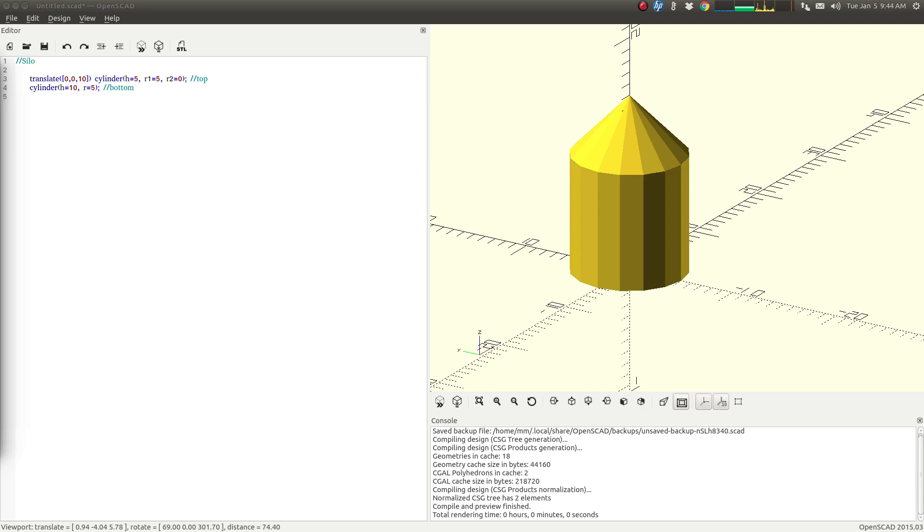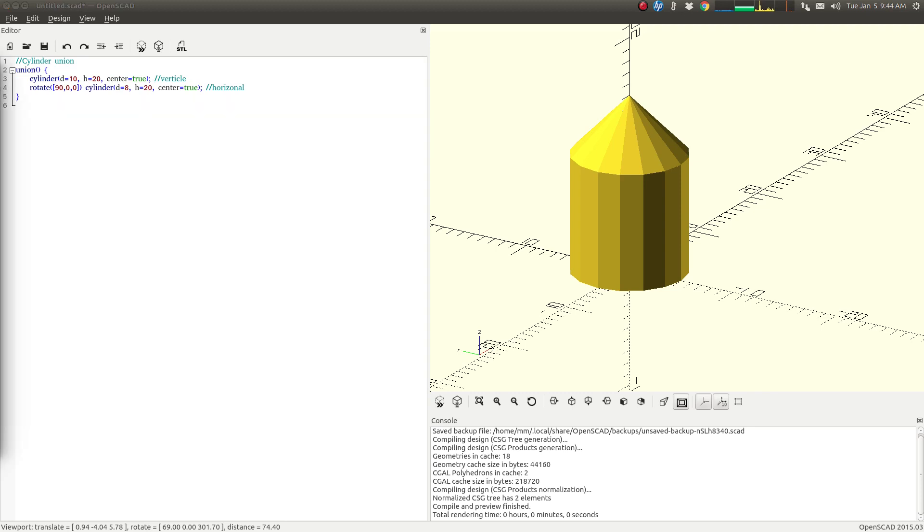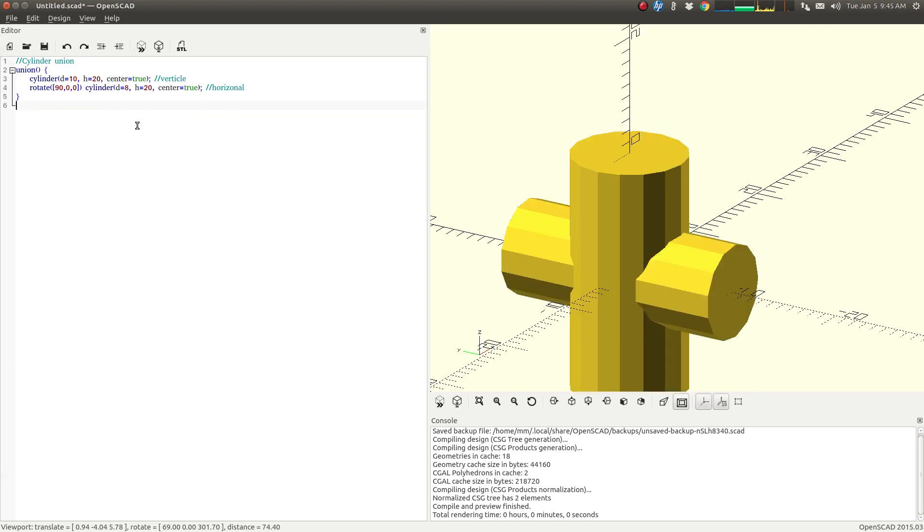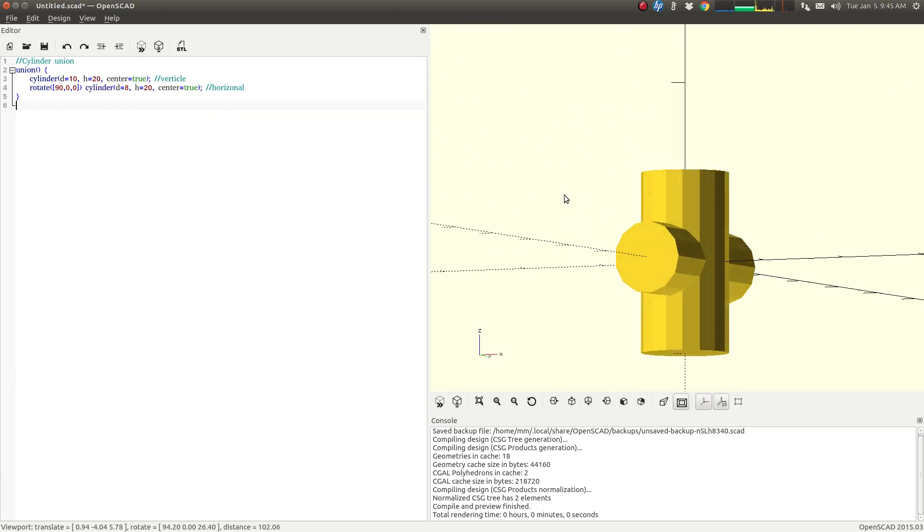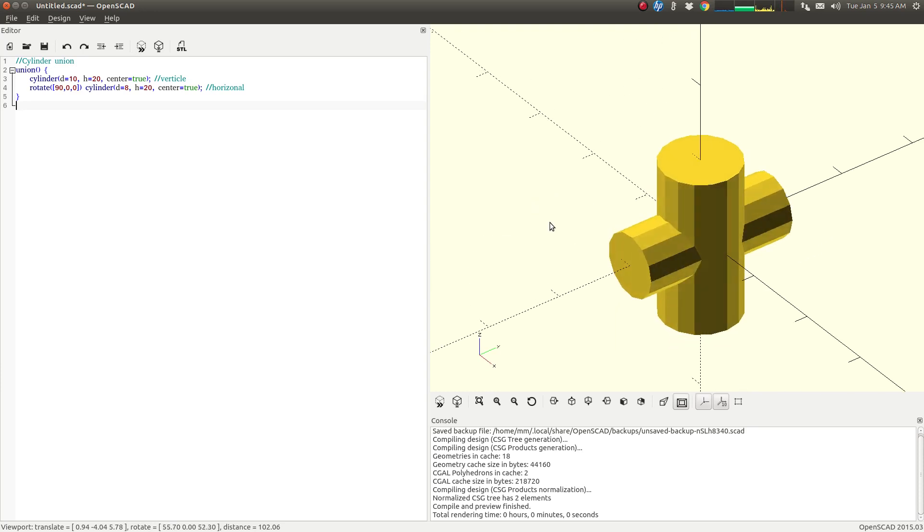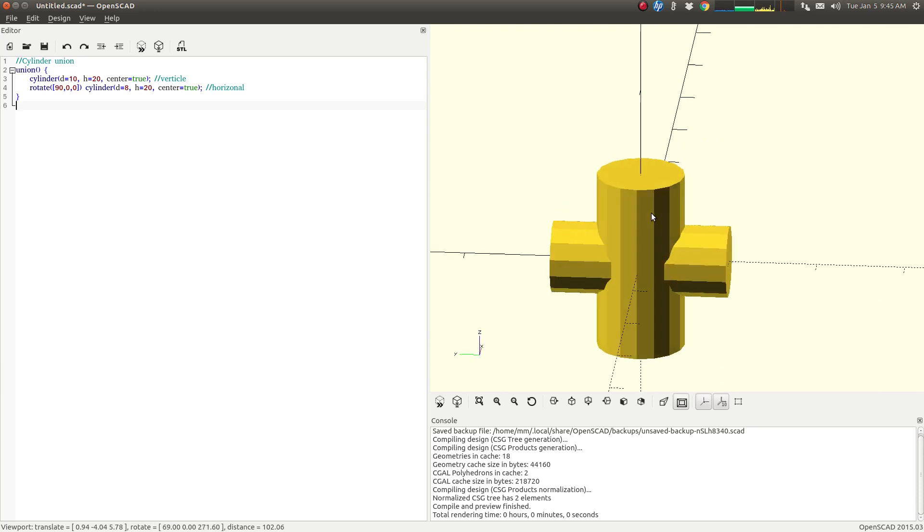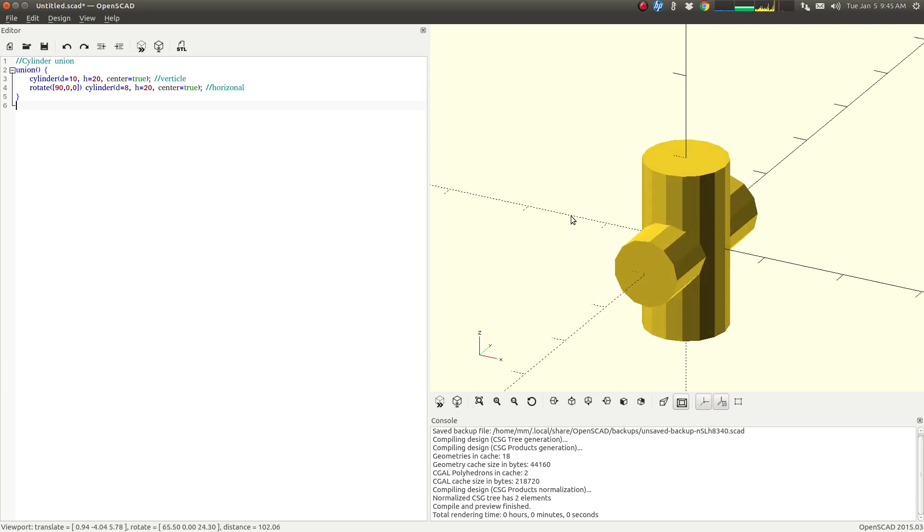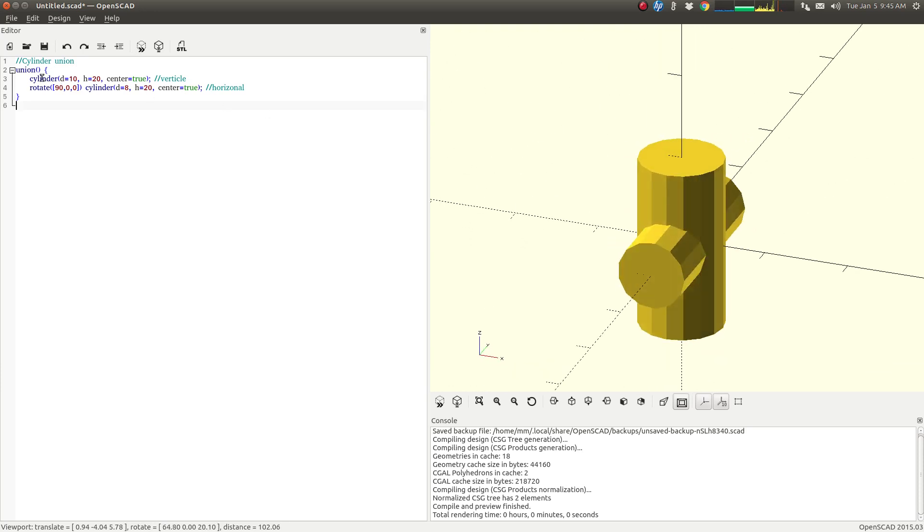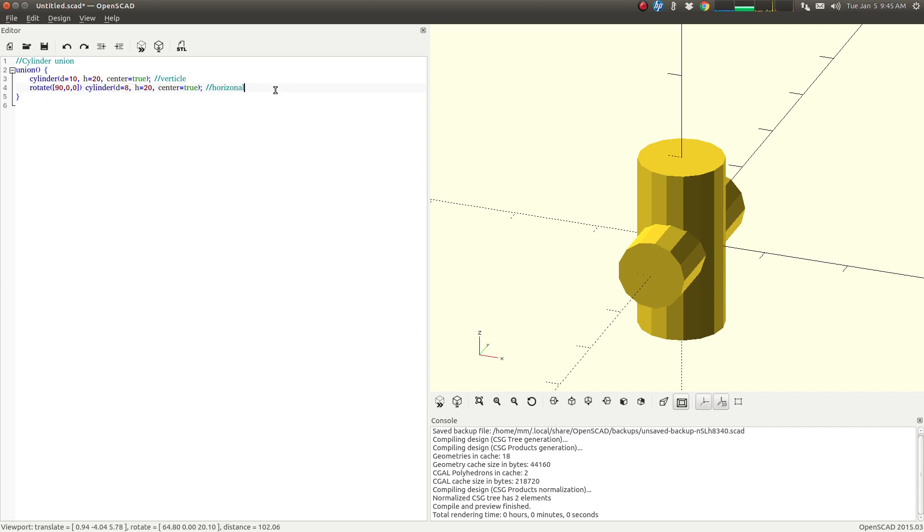Let's take some cylinders and put them together. Now we have a couple cylinders here. So we're simply taking one cylinder here on the vertical plane, and then we're taking another cylinder and rotating it.